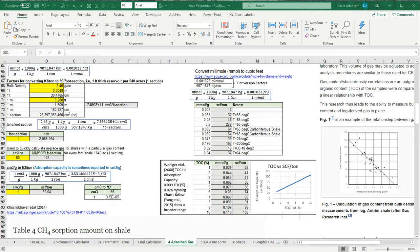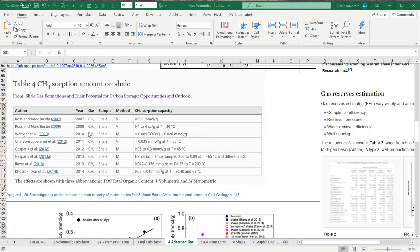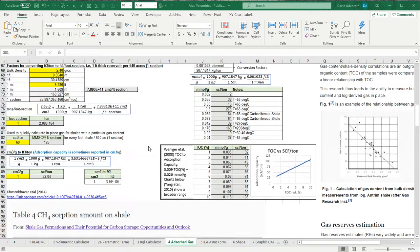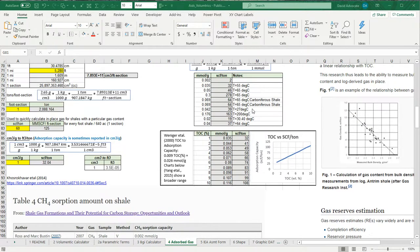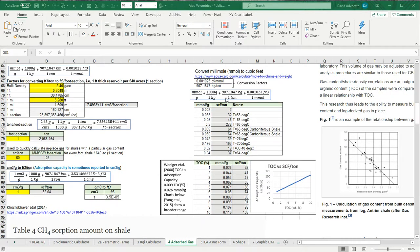At the bottom of worksheet four on absorbed gas, I've included some conversion factors. I want to show you this table where we can see that most of the laboratory experiments report the absorption capacity in millimoles per gram, but our volumetric calculator wants it in standard cubic feet per ton. So I've taken these values and put in the conversion factor for millimoles per gram to standard cubic feet per ton, and calculated it out. That 60 value is close to 0.069 millimoles per gram.